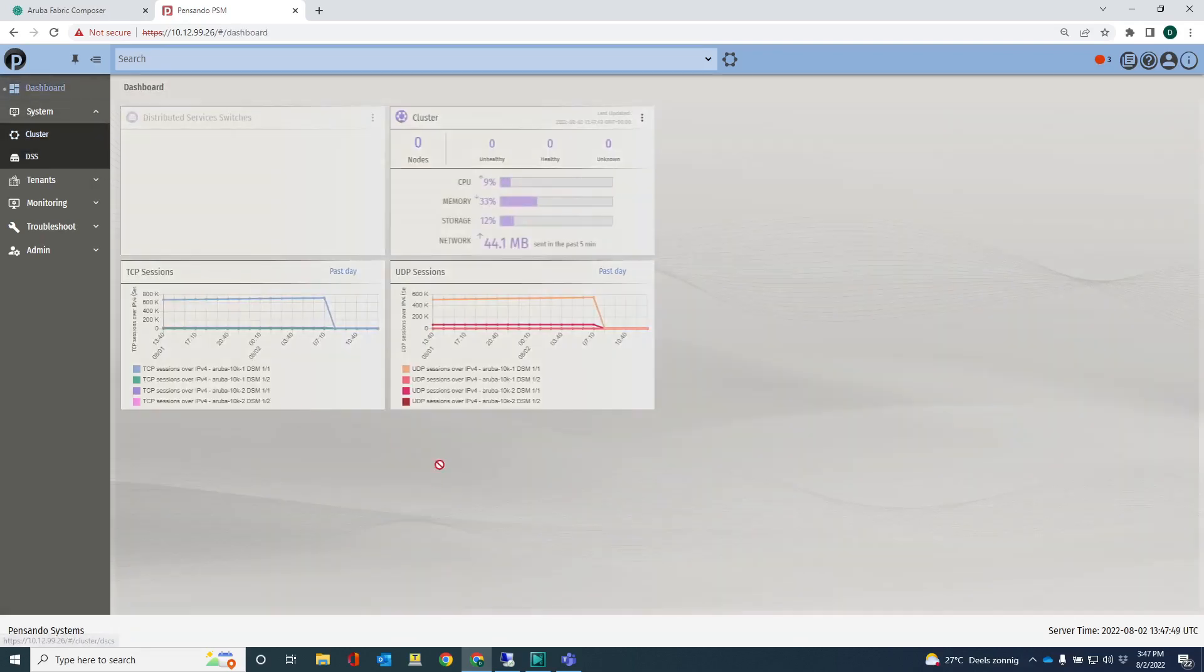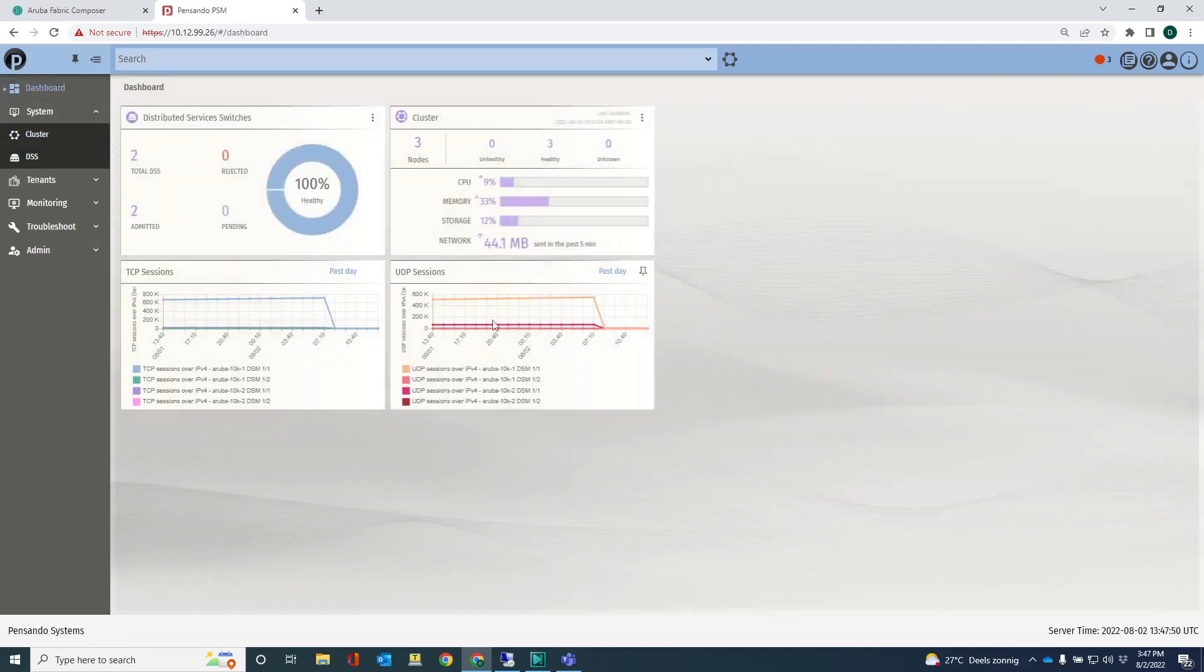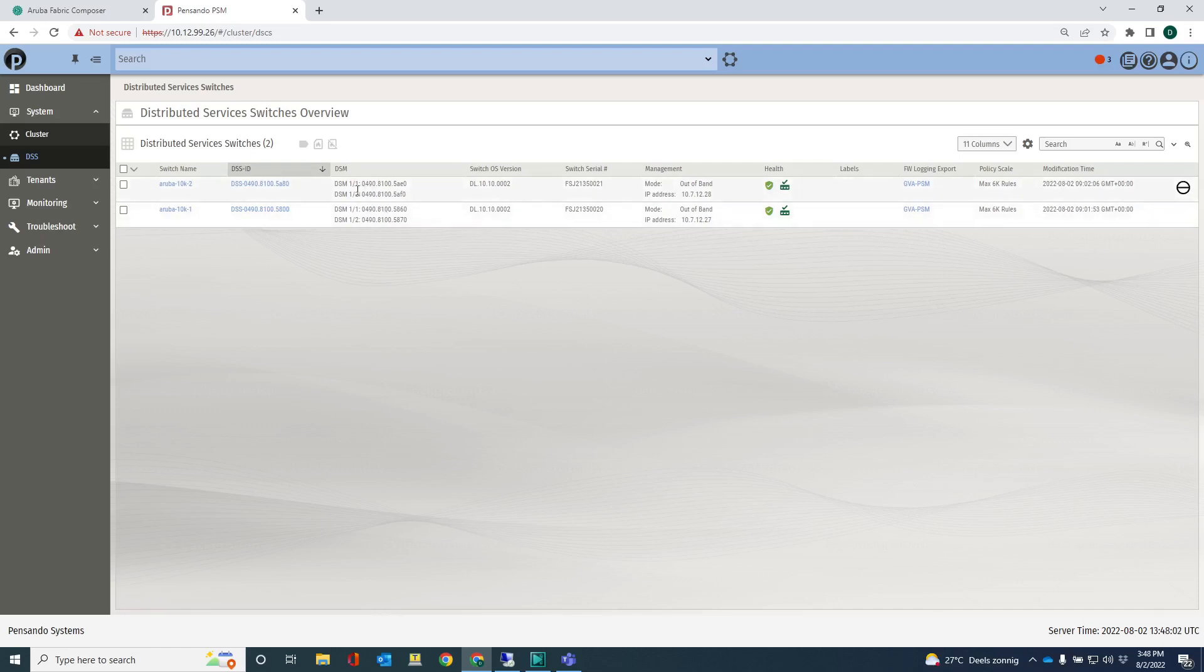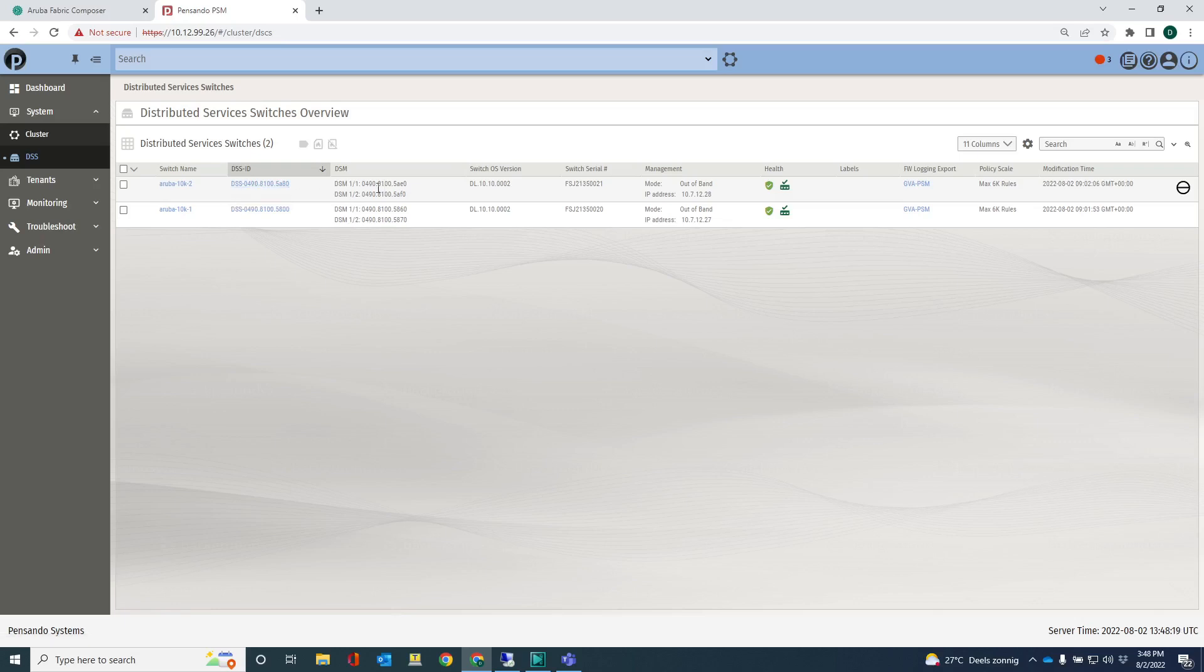Let's go back to the dashboard. I can also navigate to the DSS's here and get some DSS information. These are the two switches, serial numbers, operating system that is running. There are two DSM's on each switch. The DSM's are the security ASICs onto which traffic is redirected for stateful layer 4 firewalling. Each ASIC will give you roughly 400 gig of stateful firewall throughput.